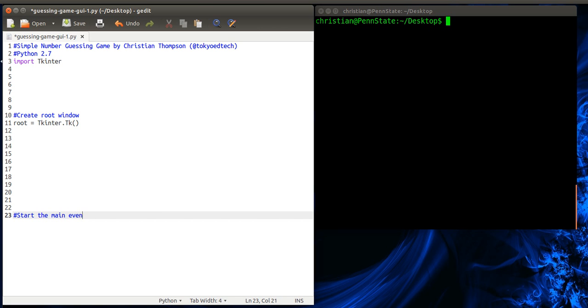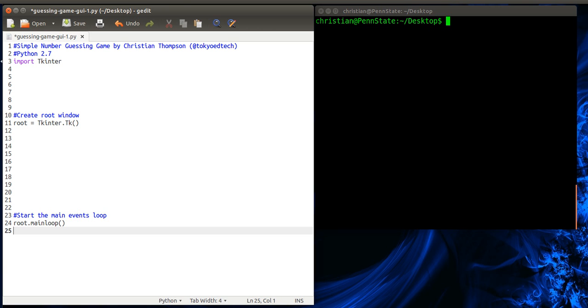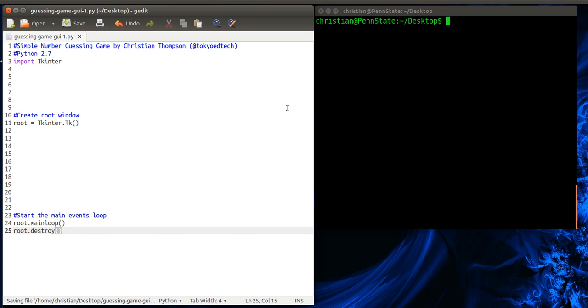So root.mainloop. And on some systems, you're going to need this. Mine, I don't think, really needs it, but I'm running Ubuntu, one of the latest versions. So let's save that, and I'm going to try and run it.